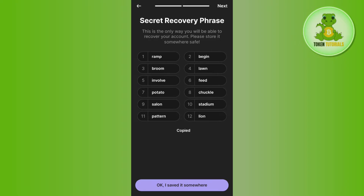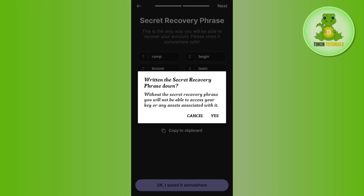Once done, it will show you your recovery phrase. You just have to copy this recovery phrase and keep it very safe, because next time whenever you try to log in to your Phantom account you will need it. Remember that you do not need to share this recovery phrase with anyone, otherwise it could put your account at risk.